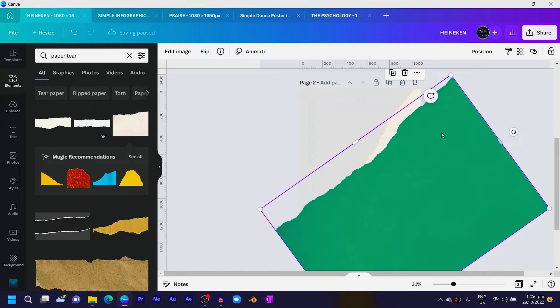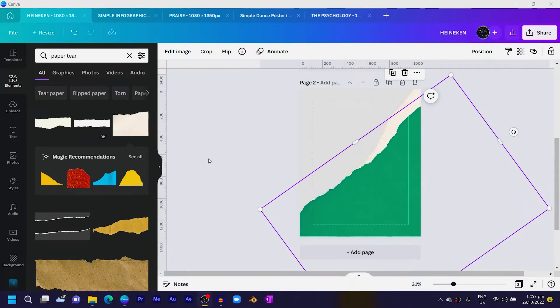This color will actually be dependent on the color of the bottle you are going to use. I'm going to use Heineken and Heineken is green, that's why I'm choosing the green color. We might even change it later if it's not matching the Heineken bottle, but we'll use this for now.